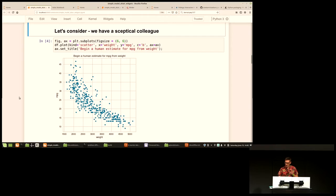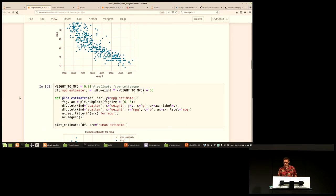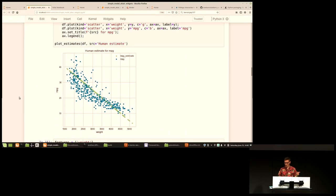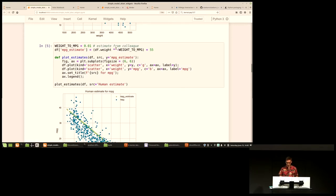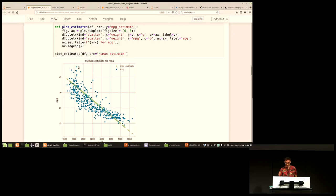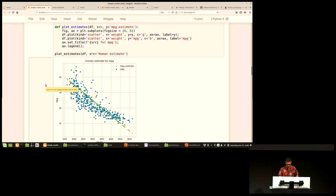My colleague has a heuristic: when they estimate miles-per-gallon, they just take 1% of the car's weight with a negative relationship — as weight increases, miles-per-gallon decreases. So we can draw a straight line through our data: take the weight, multiply by negative 0.1% (which is 1%), and this gives us a miles-per-gallon estimate. We draw it and get a green line going through the data. We've come up with a human estimate — it seems pretty reasonable but doesn't fit terribly well.